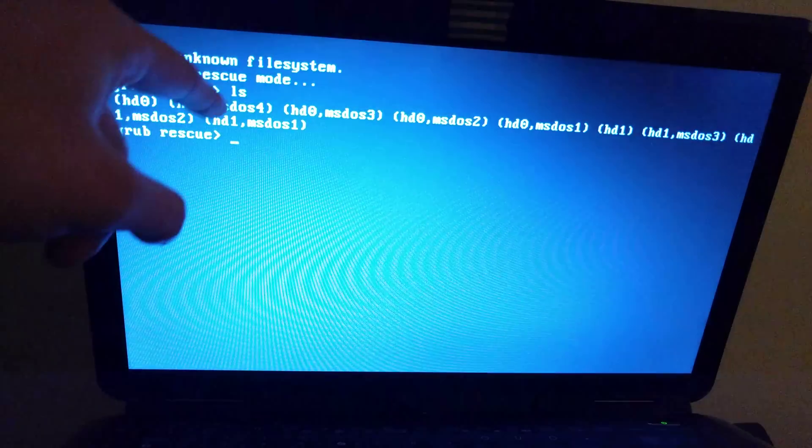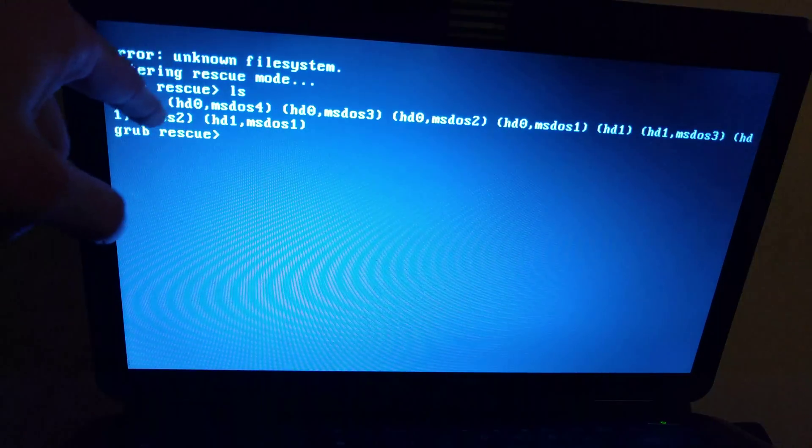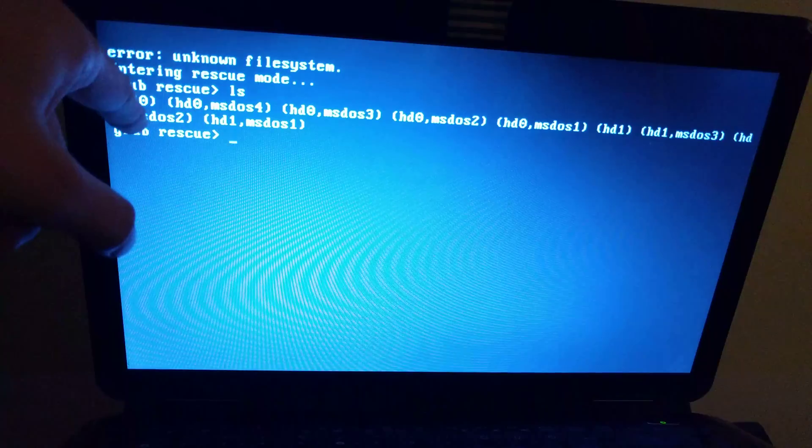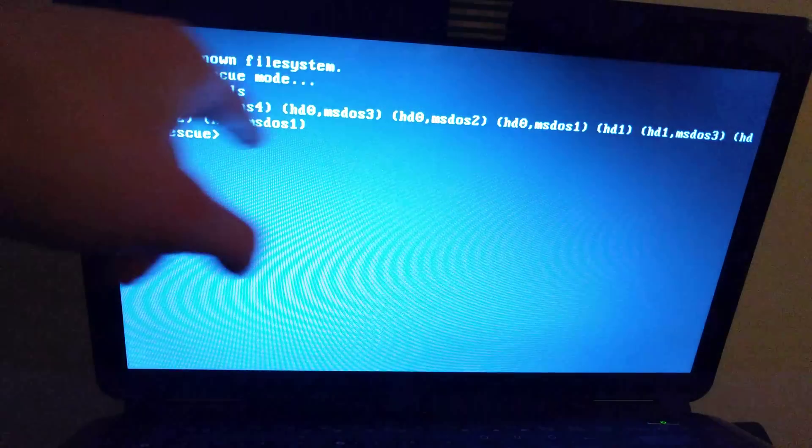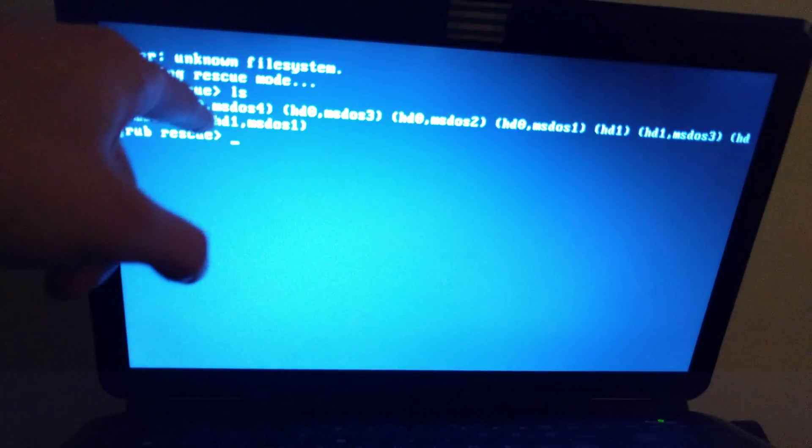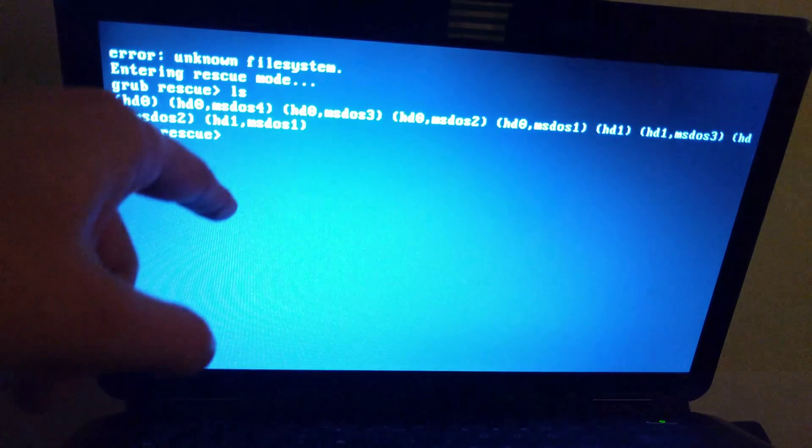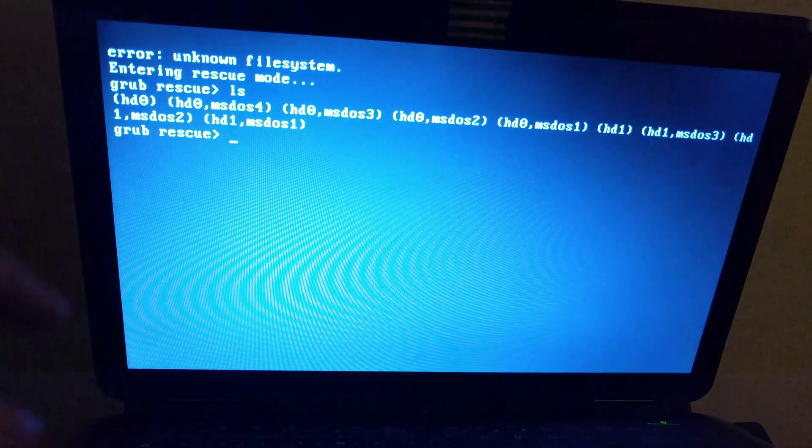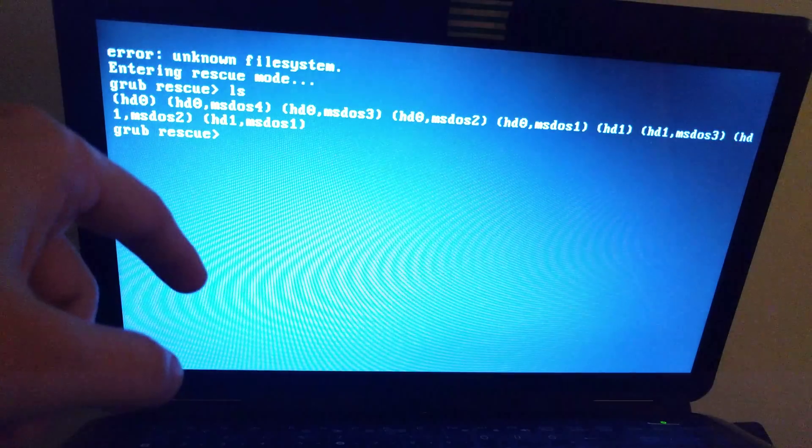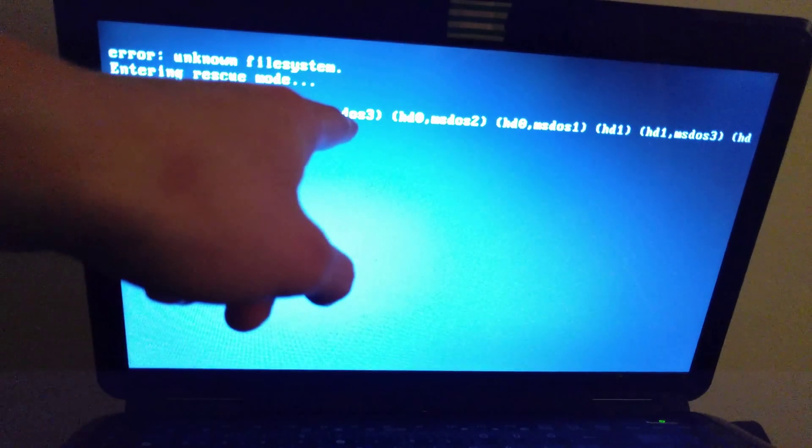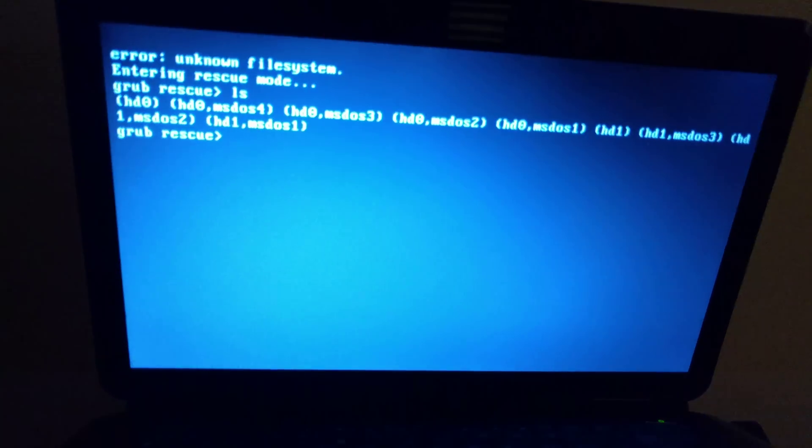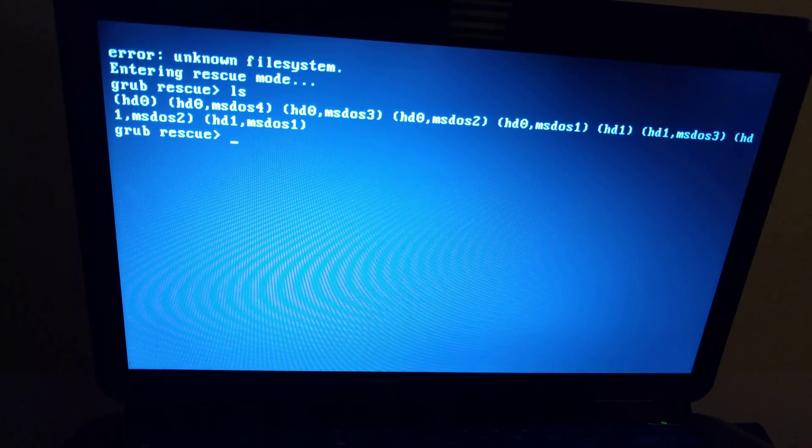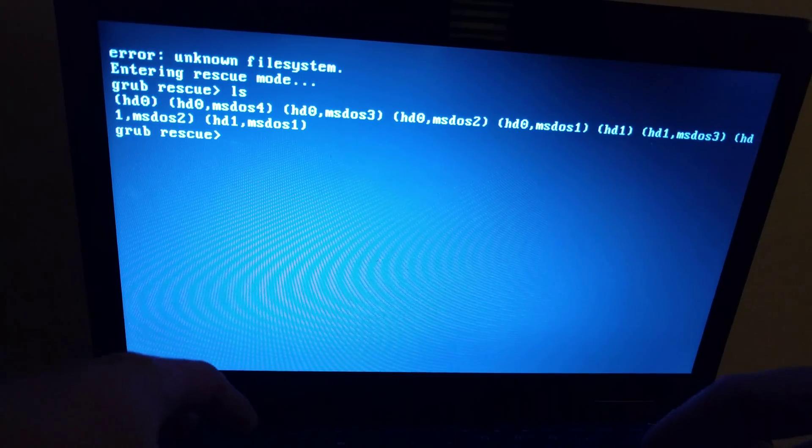First I'm using ls command to list my disk. I can see multiple partitions, and because I installed this computer I know exactly that this partition MS-DOS3 holds the Ubuntu system partition.